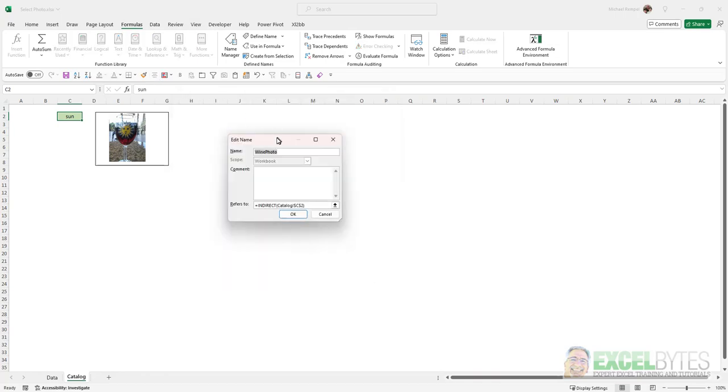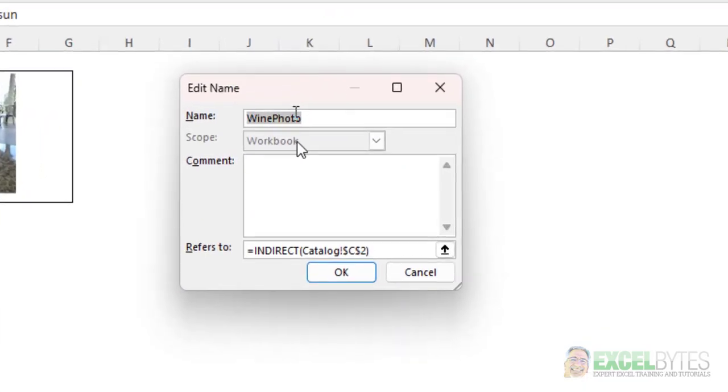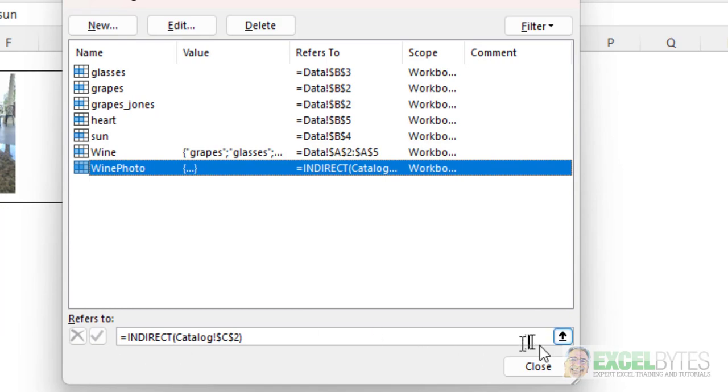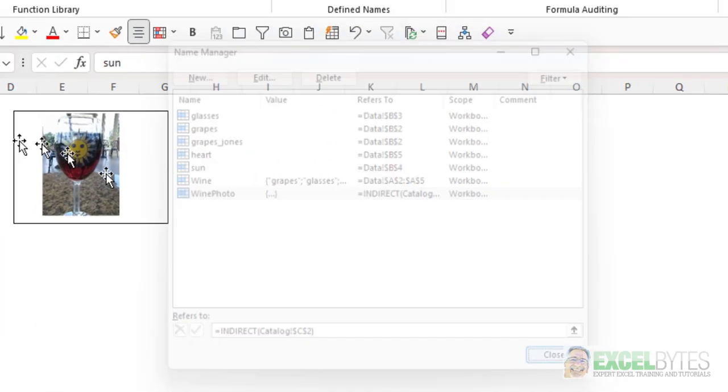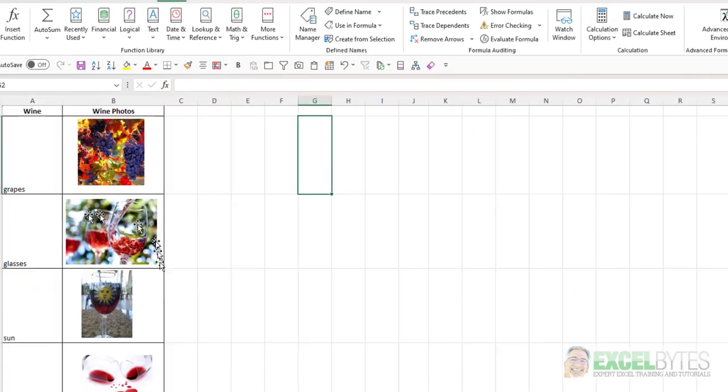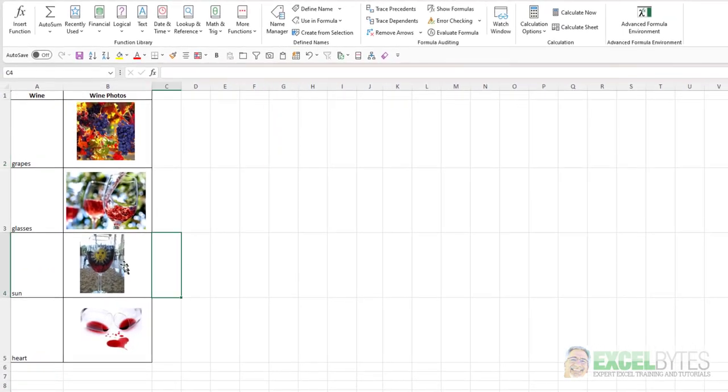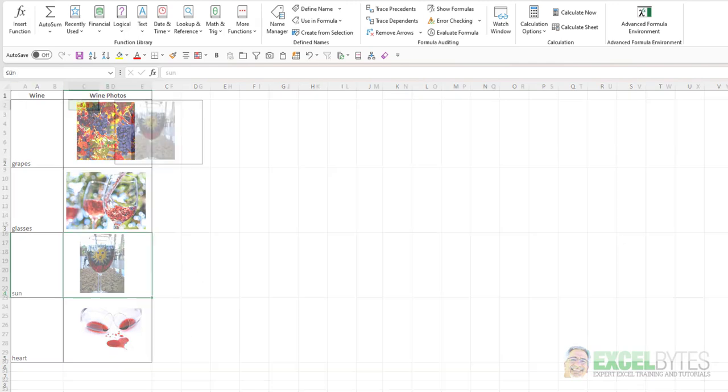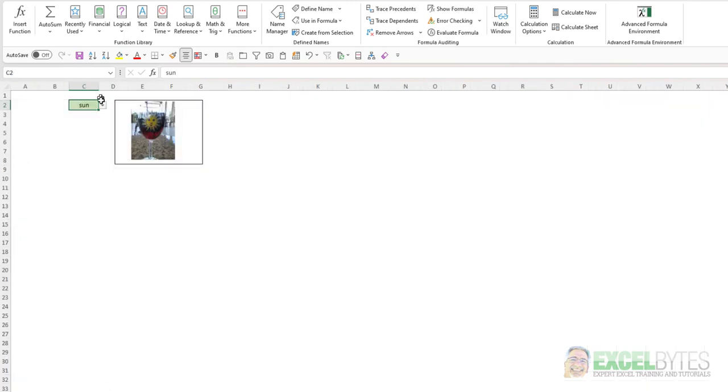So if we go to my name manager and look at Wine Photo, I'll select Edit, you'll see I have the formula equals Indirect Catalog C2. Catalog C2 is right here. And if you remember, Sun is the name that we called cell B4. It's named Sun.